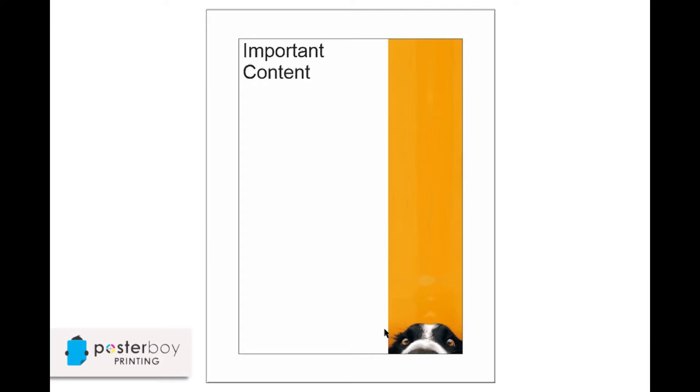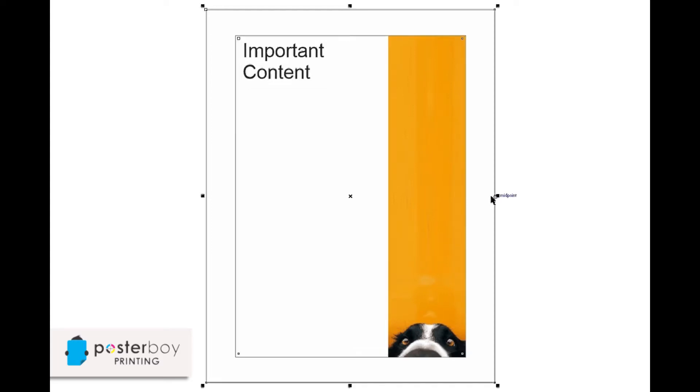People sometimes get that wrong, which is why I'm hopping on about it. Anyway, to achieve that, what you need to do is set the artwork up with bleed. And that means, what I've done is I've just shifted this back to show you the raw size.